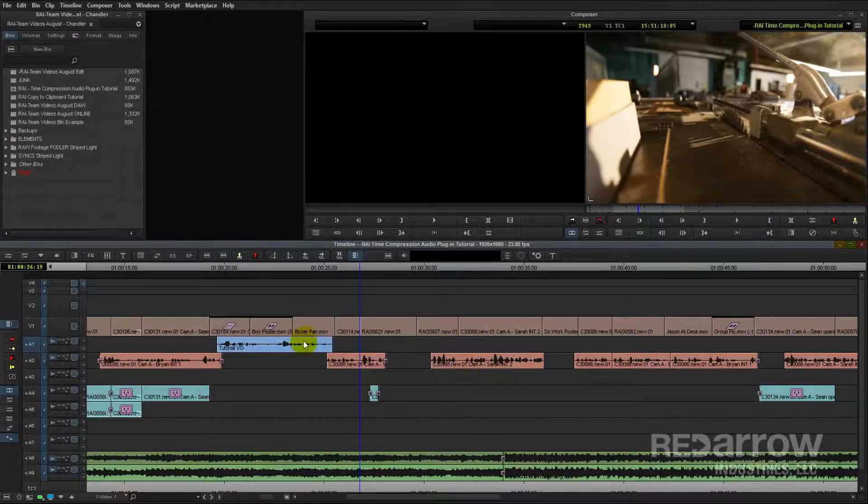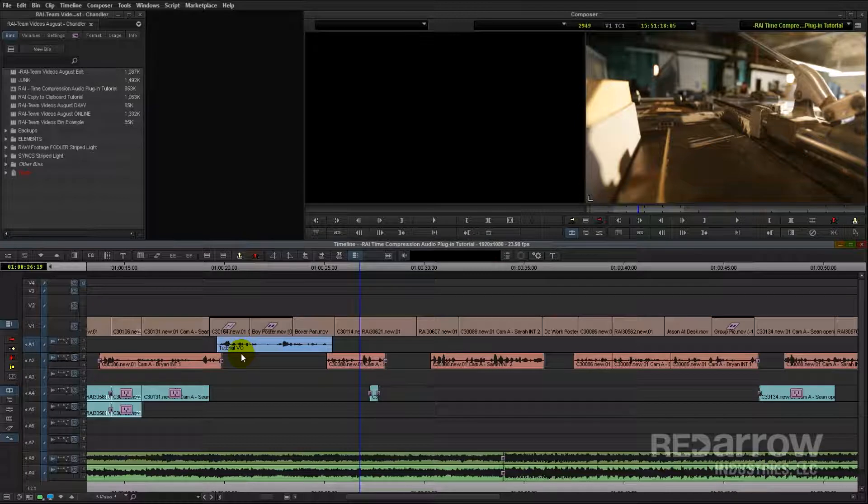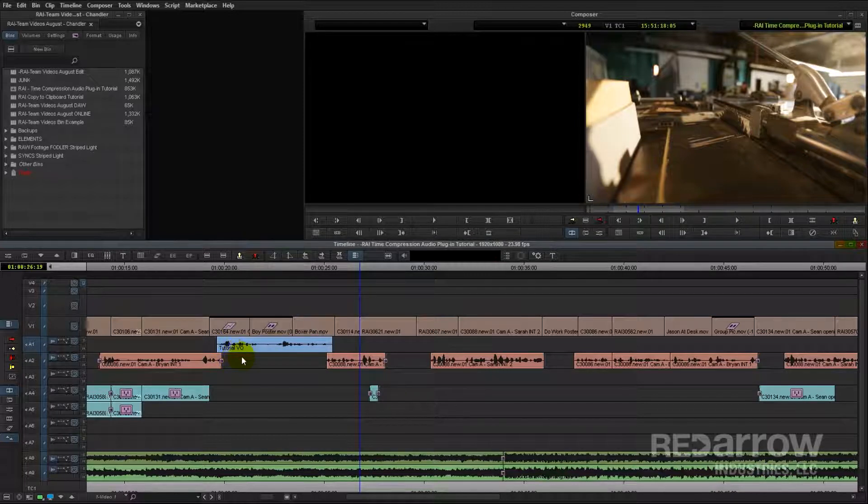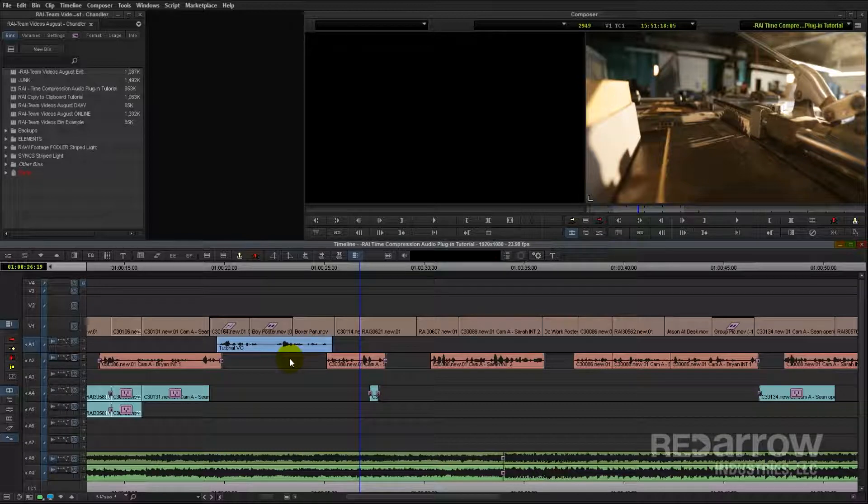So that's not going to work. And I don't want to move any of my shots because I like the way the edit moves with the music. Instead, I'm going to speed up the audio clip using the Time Compression Expansion Audio Plugin.